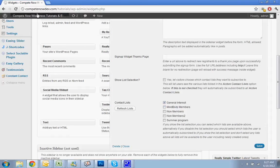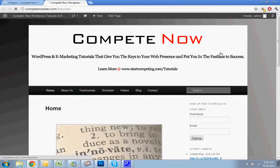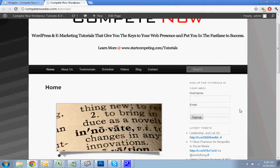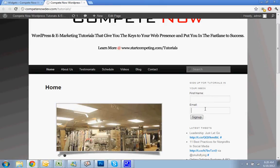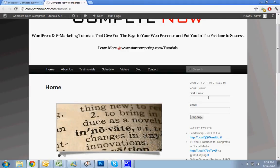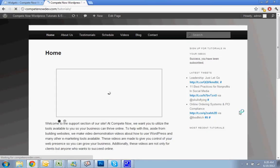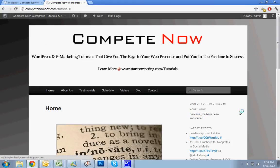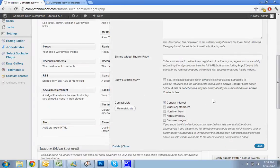And you can see how it looks on the website. Alright. So you'll see that it's first name and email. Sign up for tutorials in your inbox. So now I'll do Donato. And I'll put my email in. Hit sign up. Alright. And it says success. You've been subscribed. And that just subscribed me to the general list.